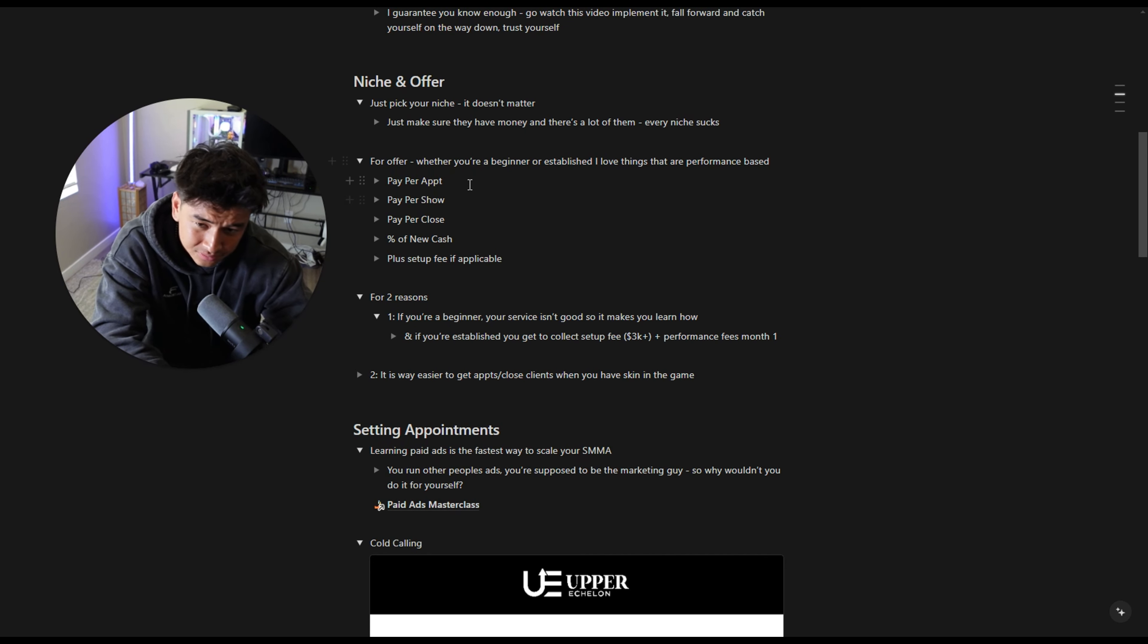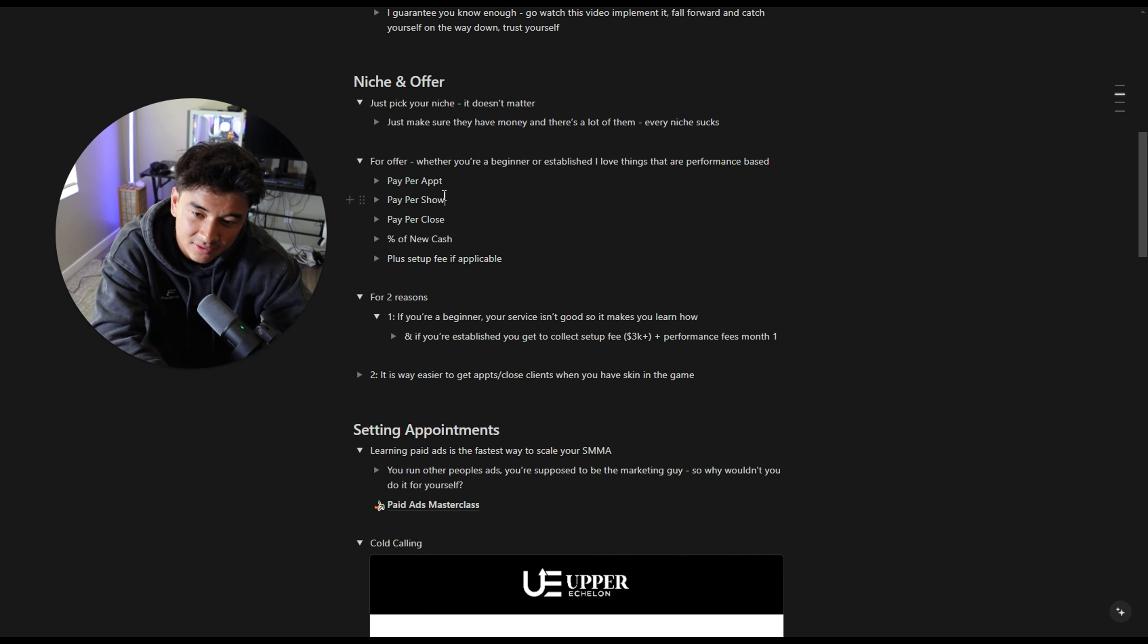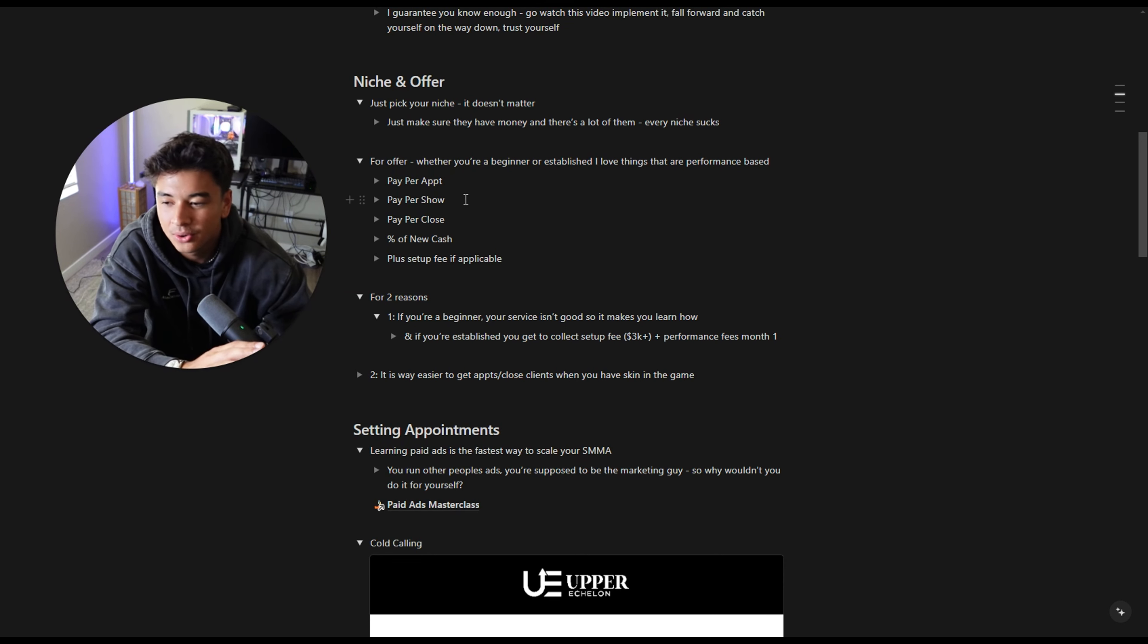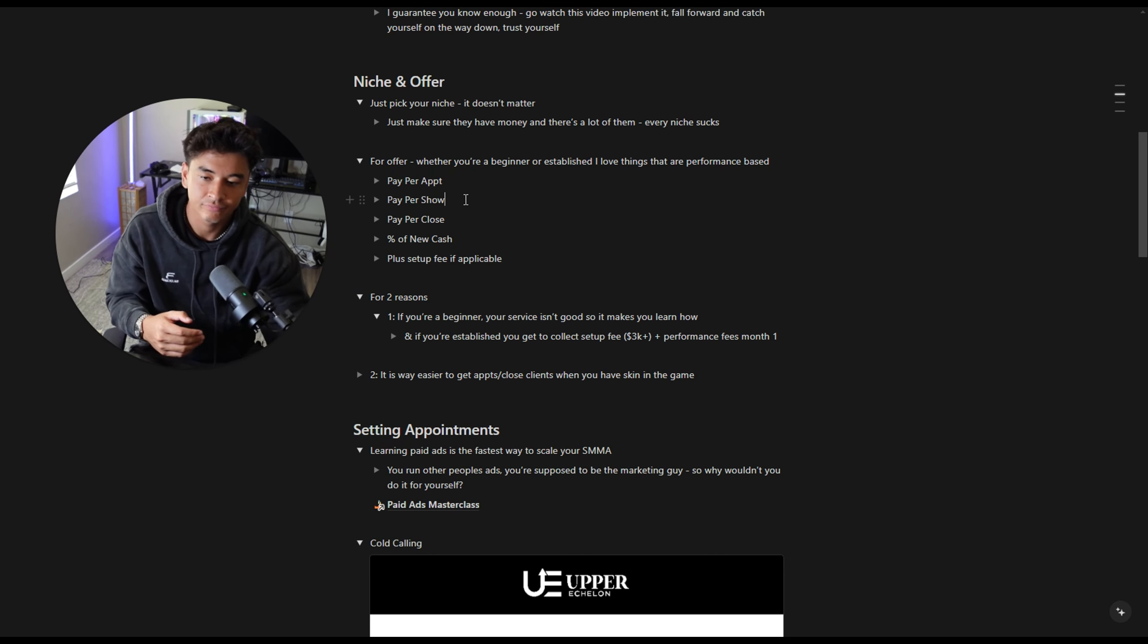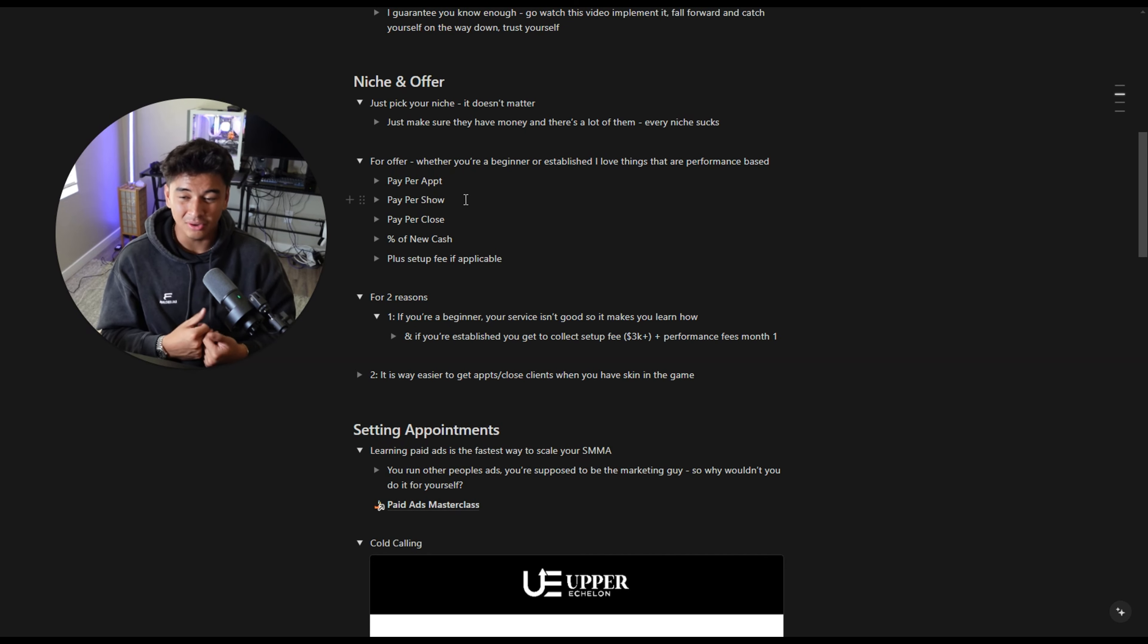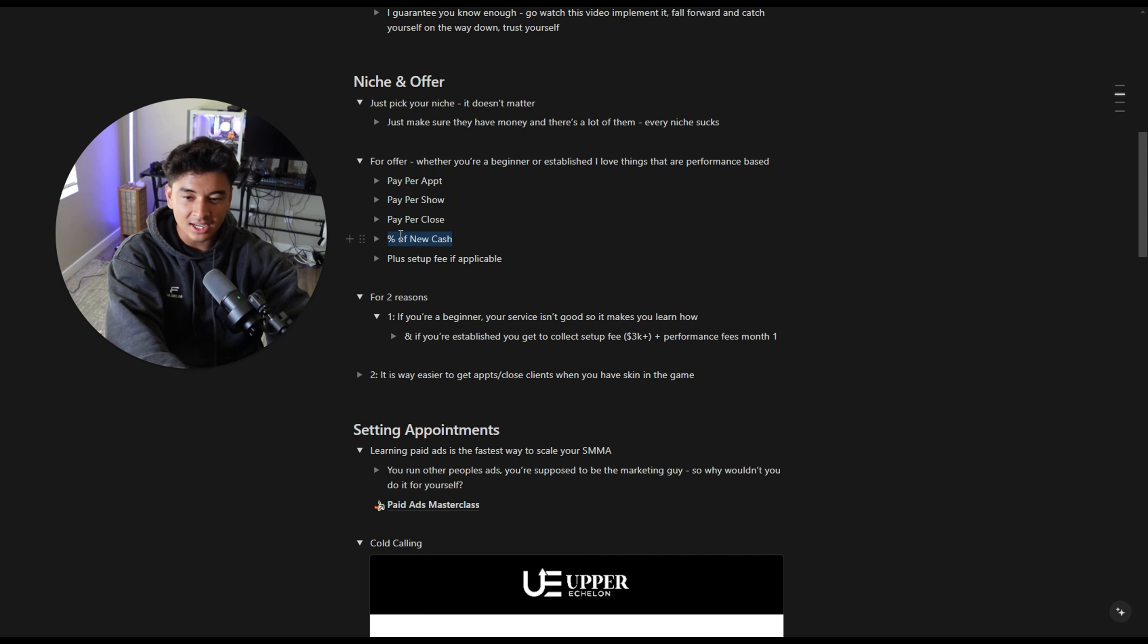So let's say you charge 3k and you get them 10 shows for a hundred bucks. You make 4k that first month. If you're advanced, then you should be collecting a lot of performance fees and it should genuinely be a relationship where it benefits you both. Business is a transfer of services for money. If our services are good, we should get paid a lot. If our services are shit, we probably shouldn't get paid a lot.